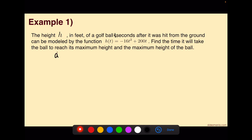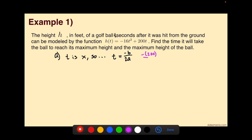We're going to start with time. In order to find time at the maximum height, we are looking for where the axis of symmetry is on our parabola. We also know that t is our x value. So for the axis of symmetry, t is going to be equal to negative b over 2a. To solve this one, we have negative 200 over 2 times negative 16, which simplifies down to approximately 6.6 repeating, or exactly 6 and 2 thirds seconds.